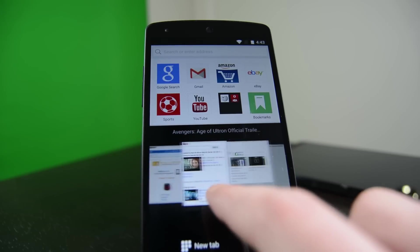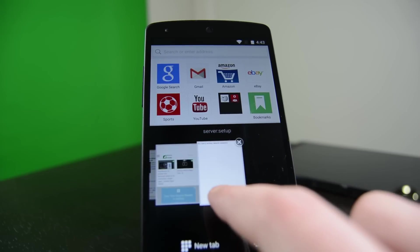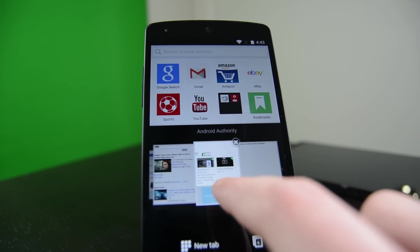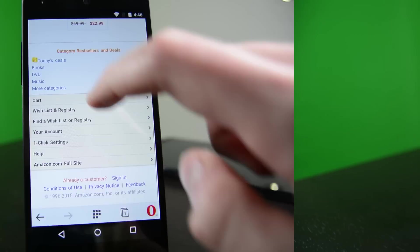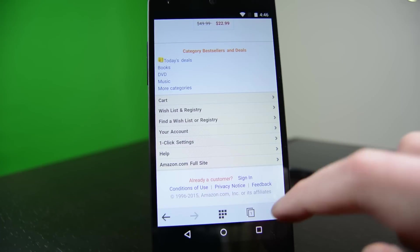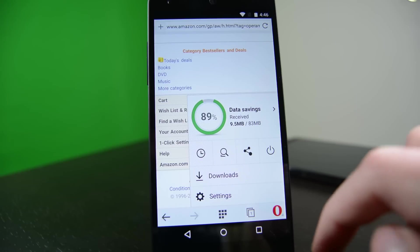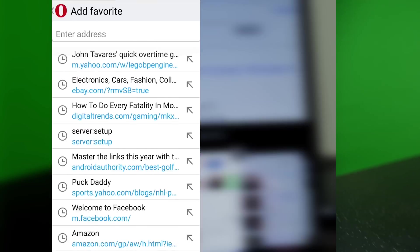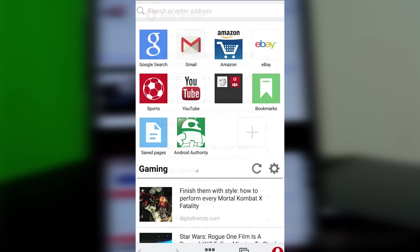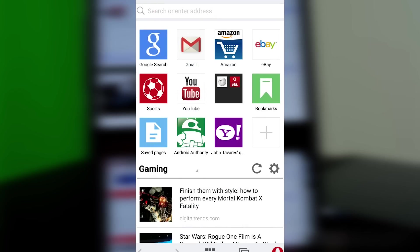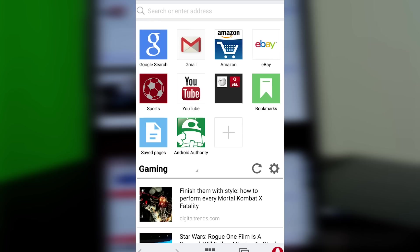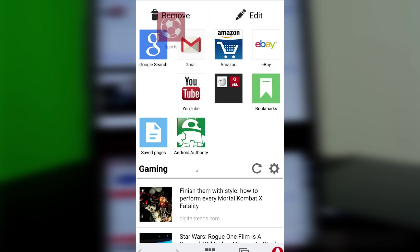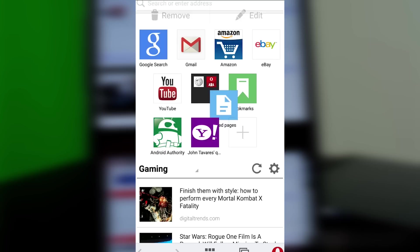Here's what we liked about the new Opera Mini. The new UI revamp is clean, functional, and even somewhat customizable. The data compression feature actually saves you quite a bit of data. Bookmarks can be synced across devices — including computers — so it's up to date with other browsers like Chrome and Firefox. And the speed dial feature is as useful as ever.